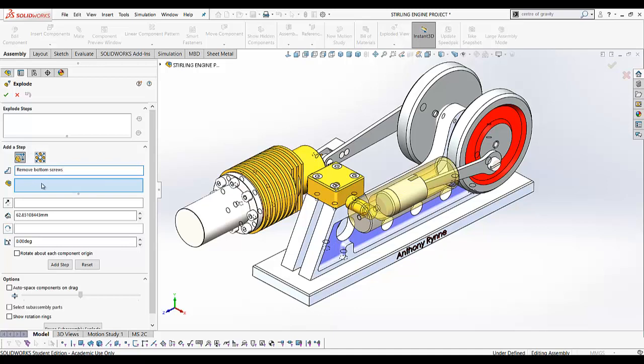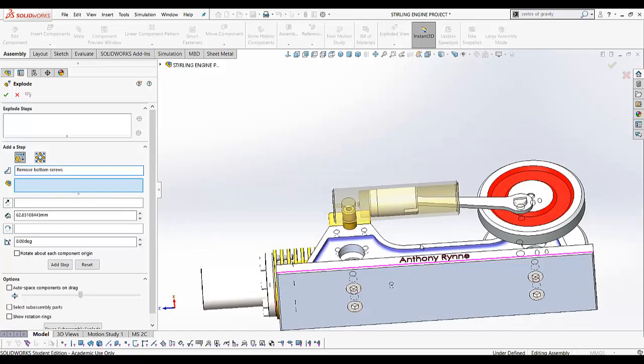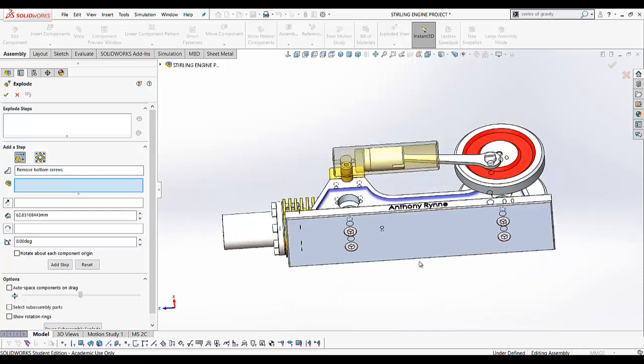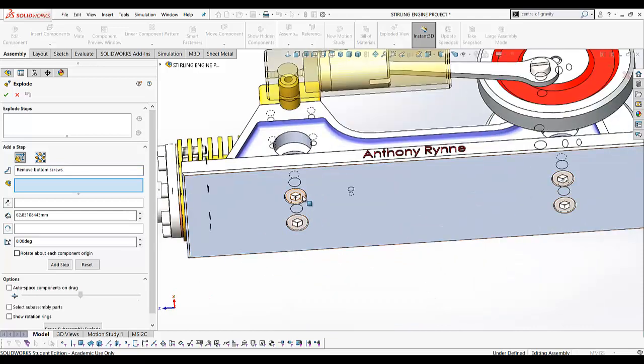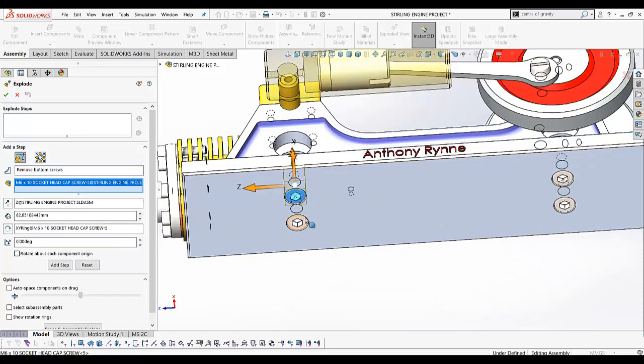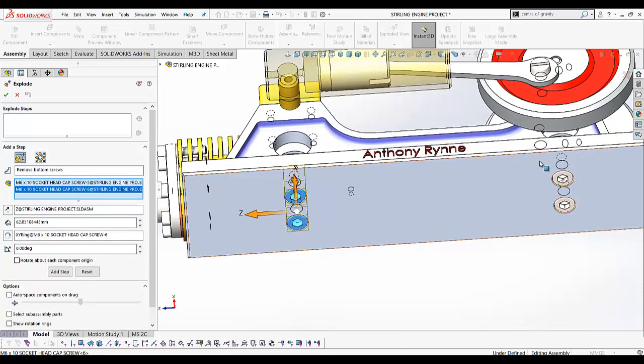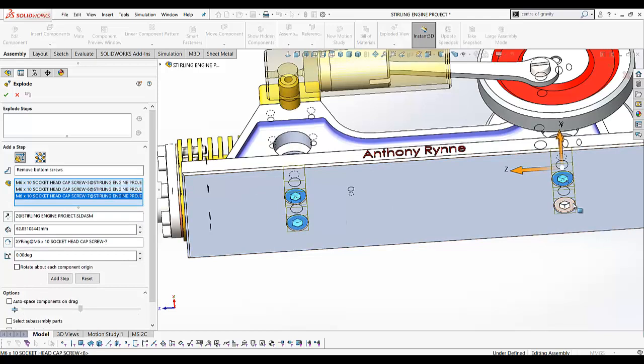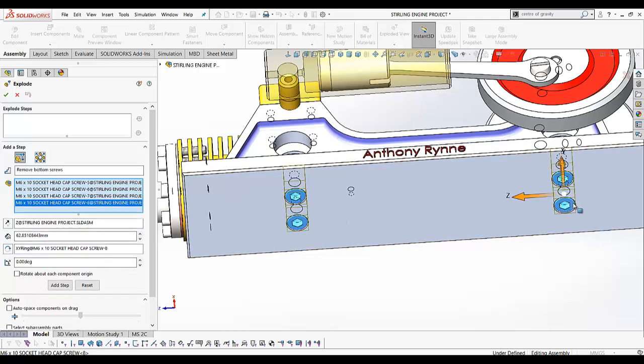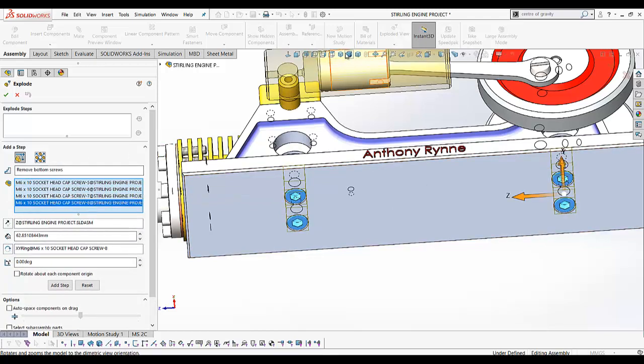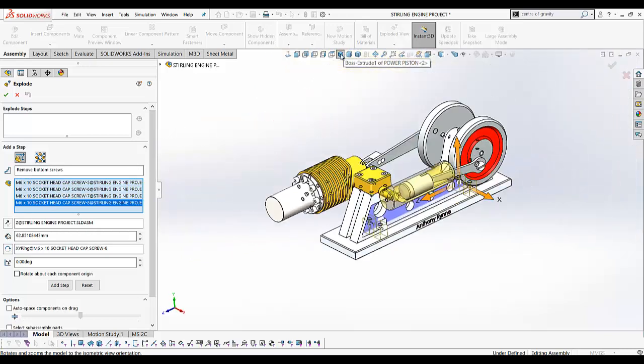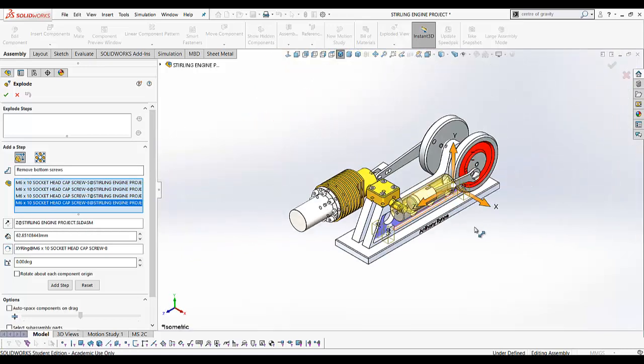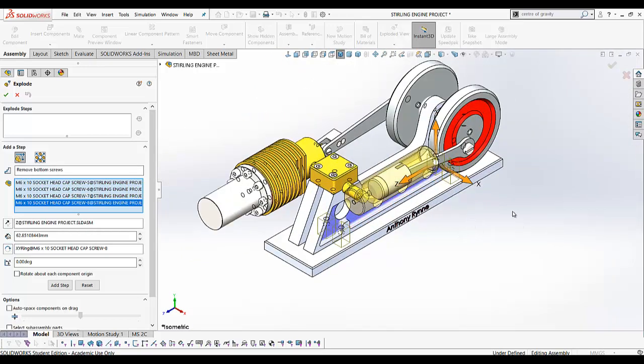Now we need to select the components we're going to take out. In this case, we want to take out four screws at the bottom, so these are now added here. Go back to your isometric view so you can see where the screws are going to end up.